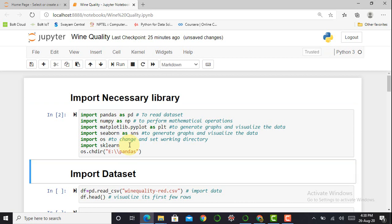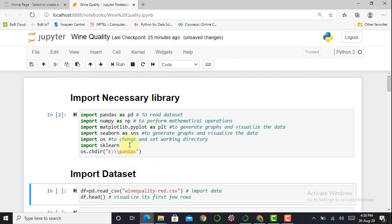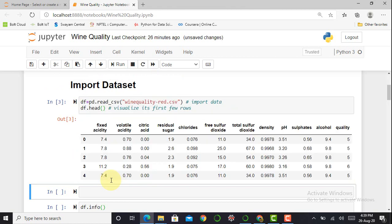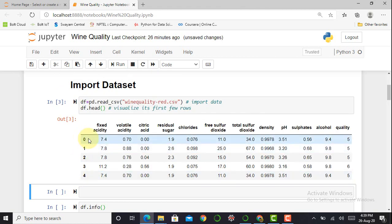The next step is to import the dataset using: df = pd.read_csv() with the filename and .csv extension. In machine learning and data science we typically use comma-separated value (CSV) format for datasets. To visualize the dataset we use df.head(), which shows me the first five rows and its features.